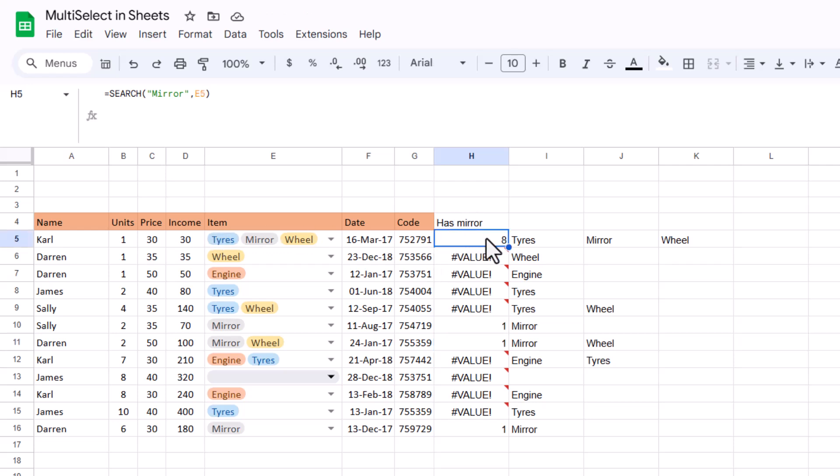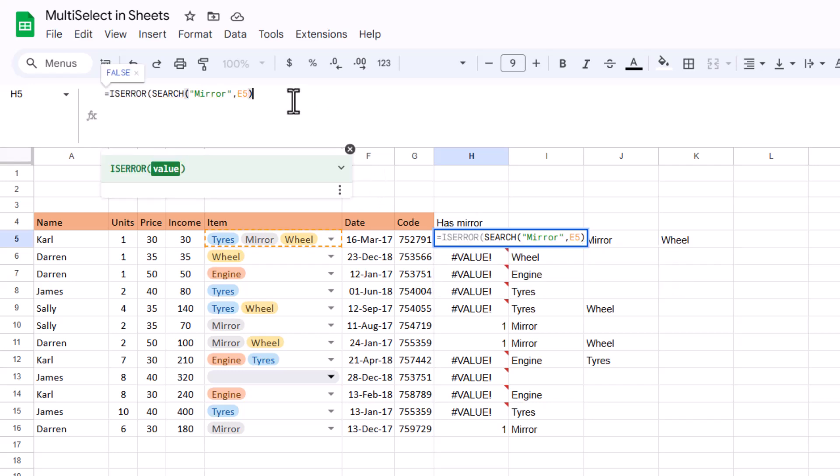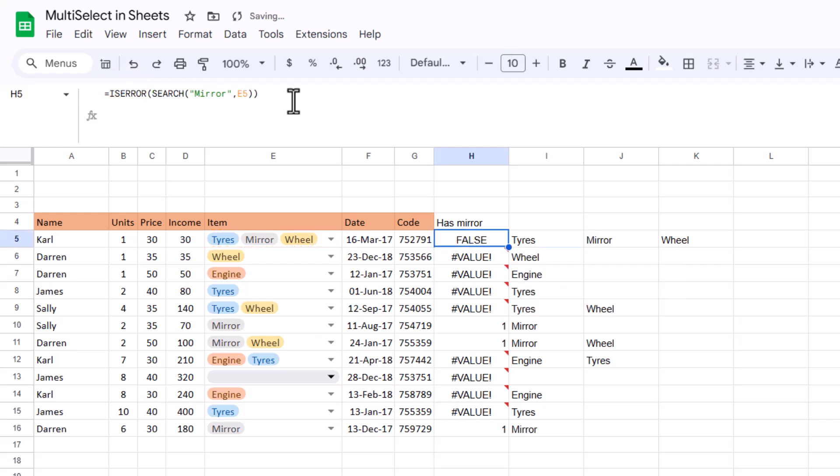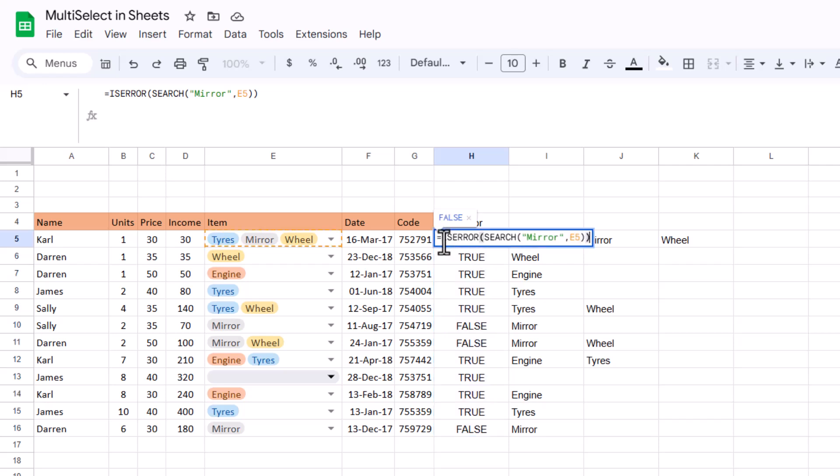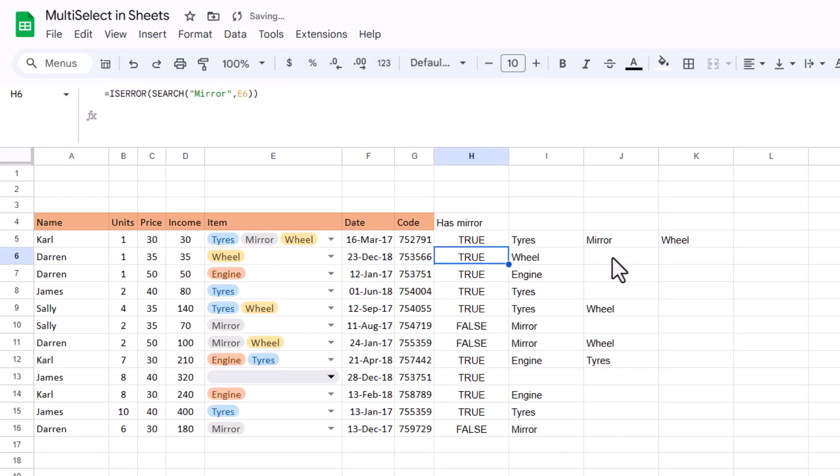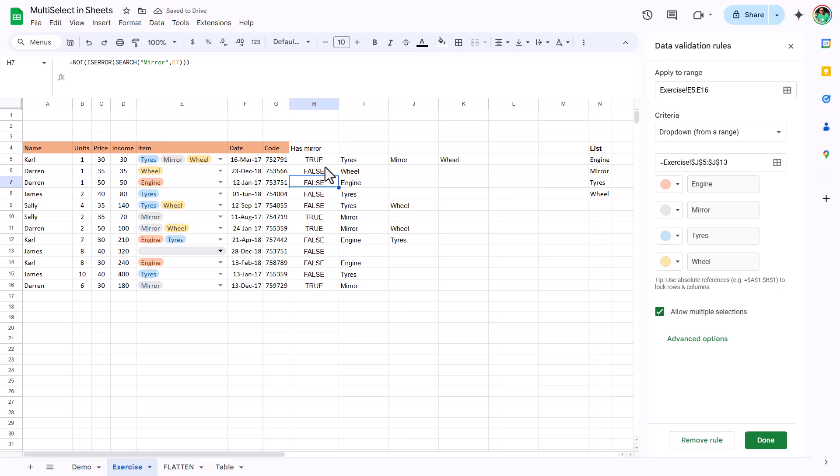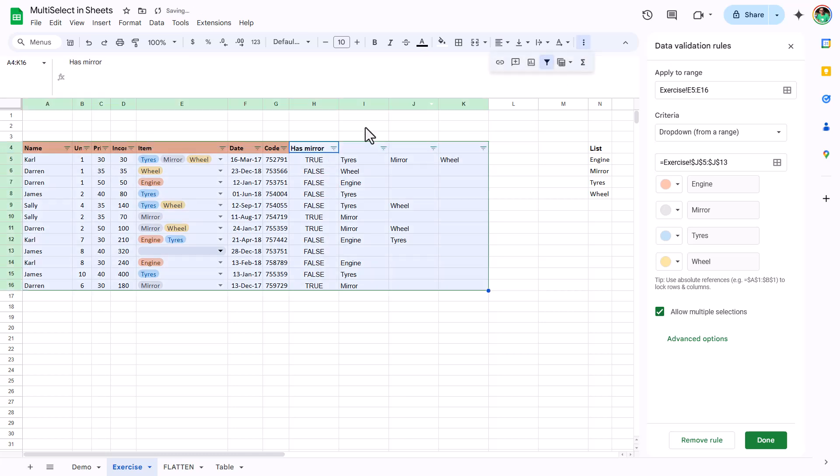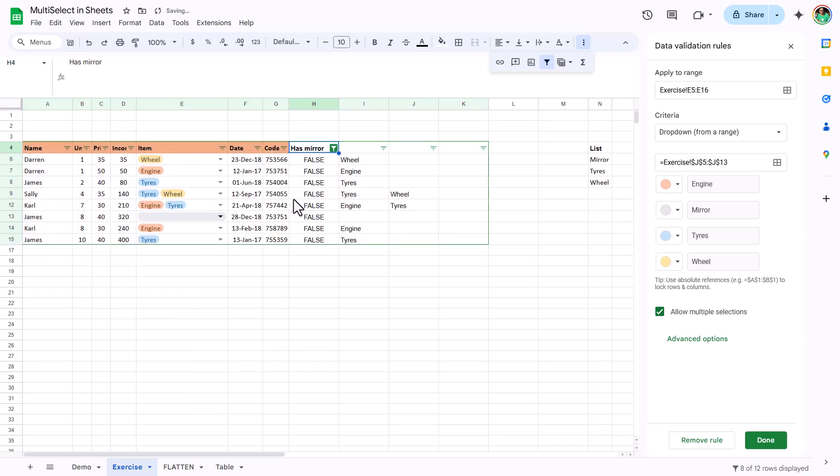If I want to convert this into something that I can filter by, I'm going to put before it search, I'm going to put is error. So is error will return true if there's an error and false if there isn't. If I drag that down, it will show me trues and falses. But actually where it's mirror, it's showing me false rather than true. So if you want to negate that, you have the not function. Not will convert the trues into falses and the falses into trues. Drag that down like that. So now if I add my filters, I can filter for has mirror. False. These are the ones without mirror, as you can see.